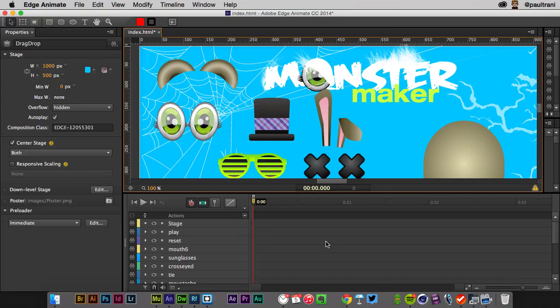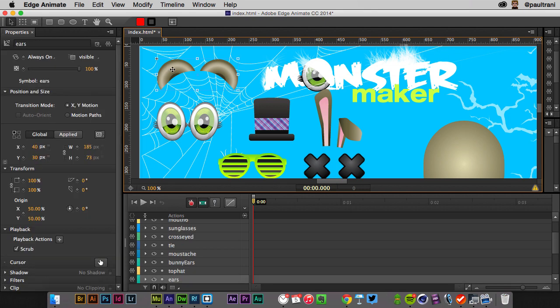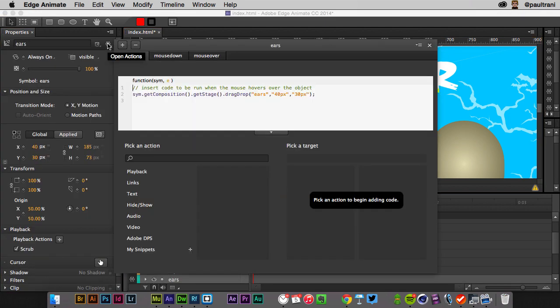Even when it comes to the timeline, you have a timeline down here, which is what you'd expect, seeing as it's called Edge Animate. Selecting these ears, check this out. This is for a drag and drop course, but you can see right in here.